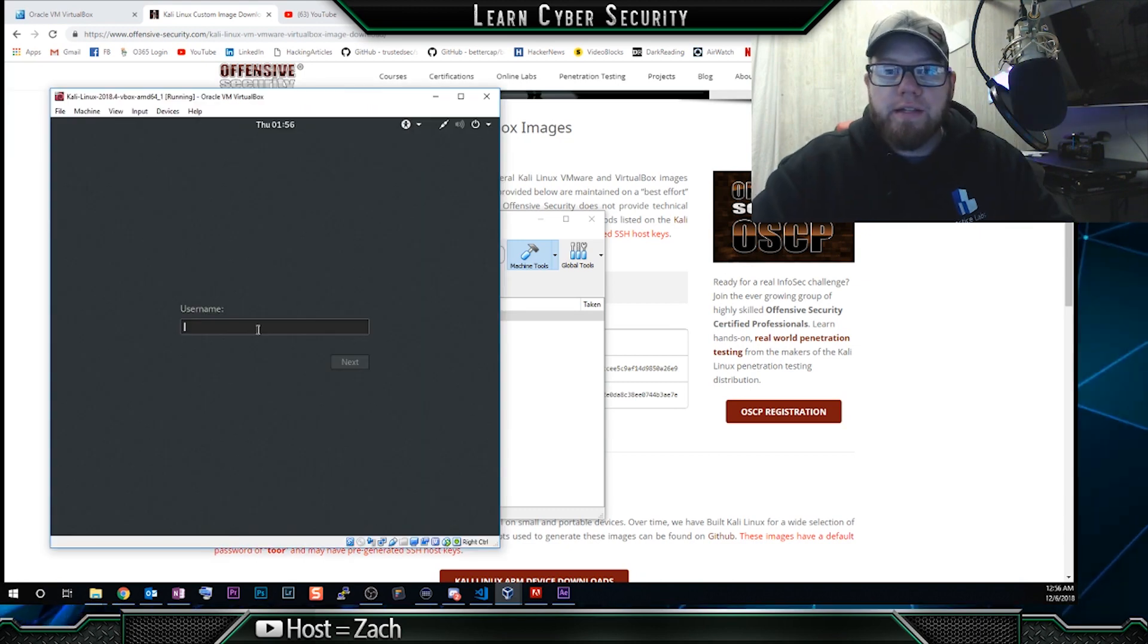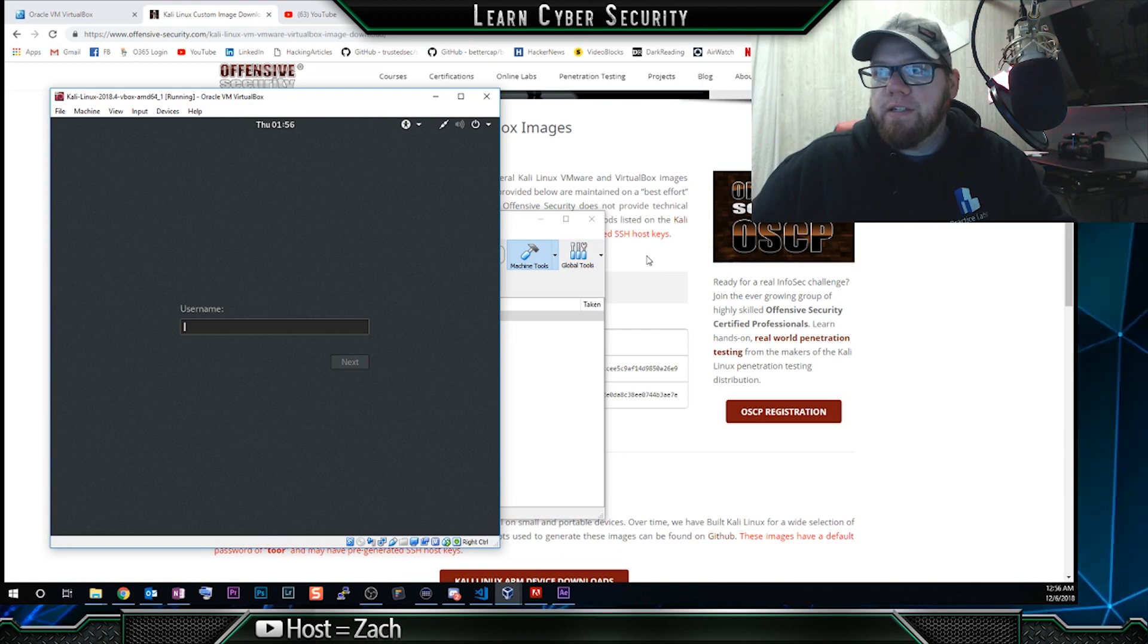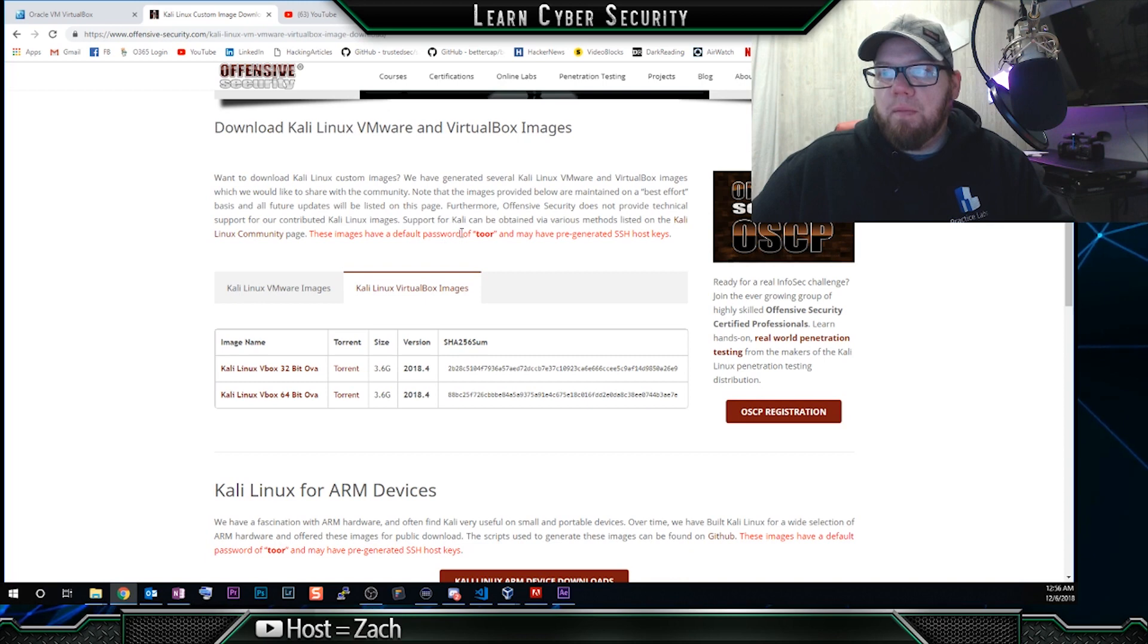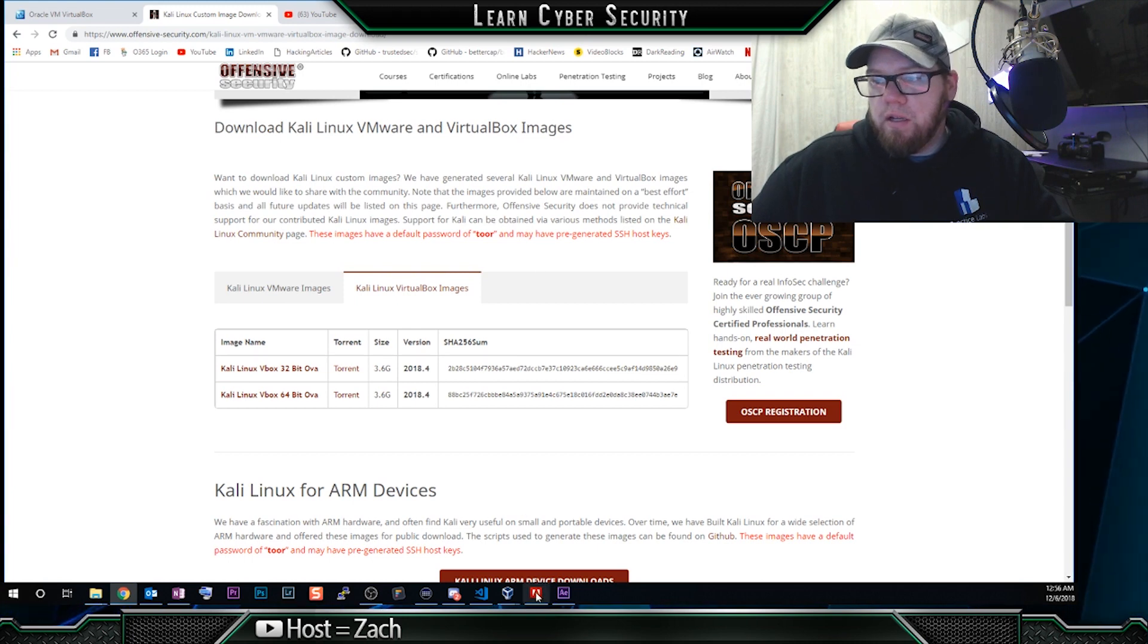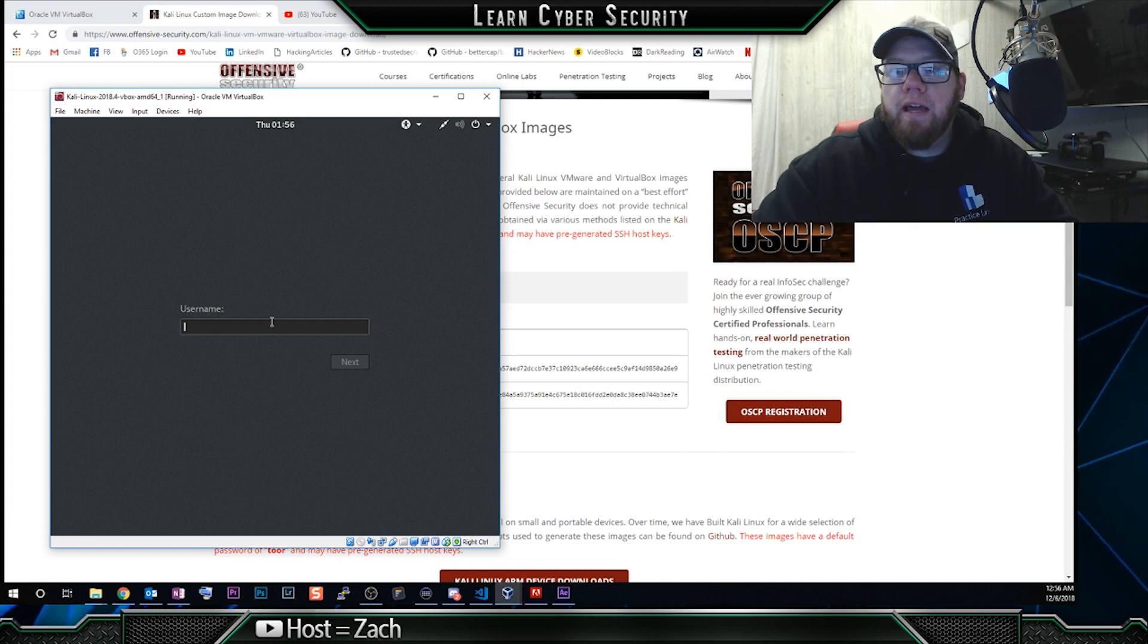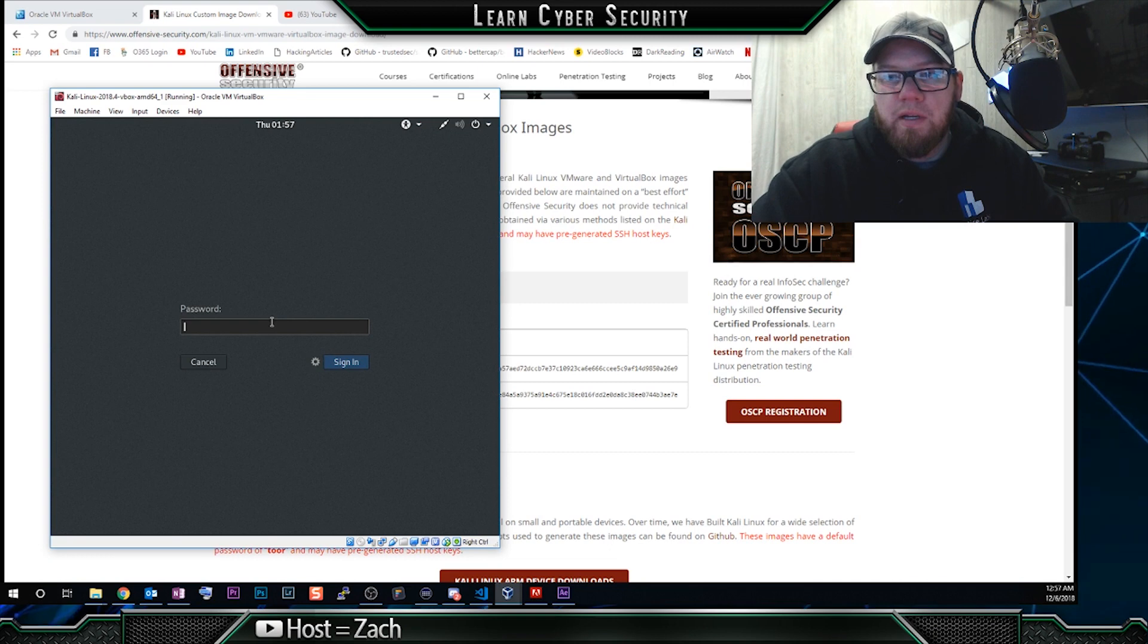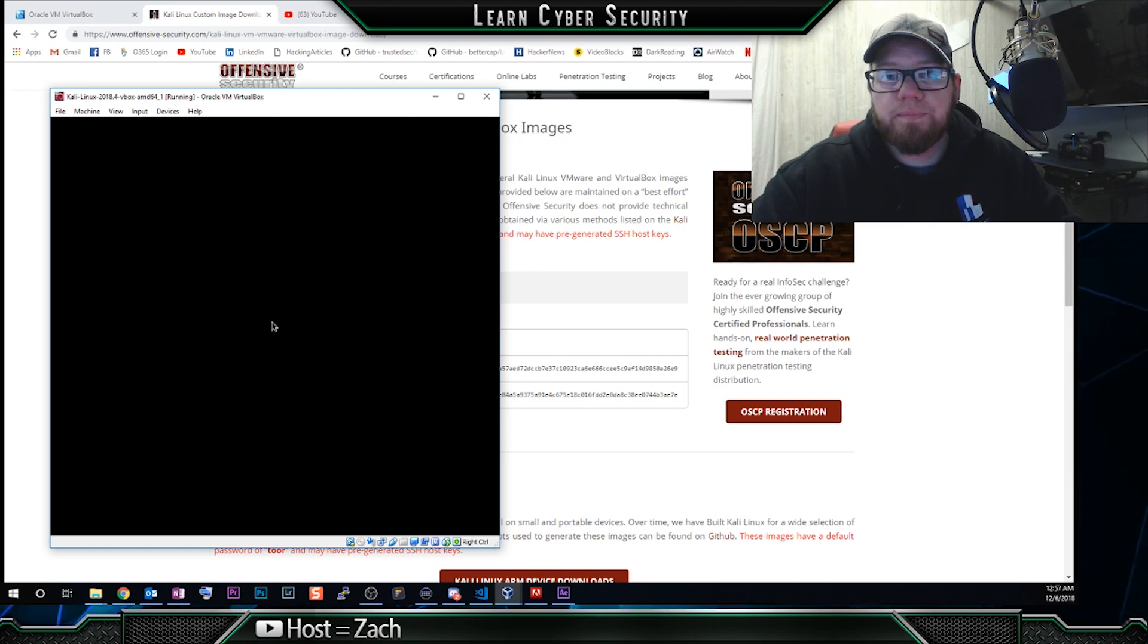All right. So now you're going to come to a login field. And if you go back to the offensive security page, we can see here, these images have a default password of Tor and may have pre-generated SSH host keys. So that's all good and dandy. We can go back to our instance of Kali here. The username is pretty much always going to be root when you're first logging into a Linux system. So the password is T O O R and we're going to sign in and we'll see what we come across now.